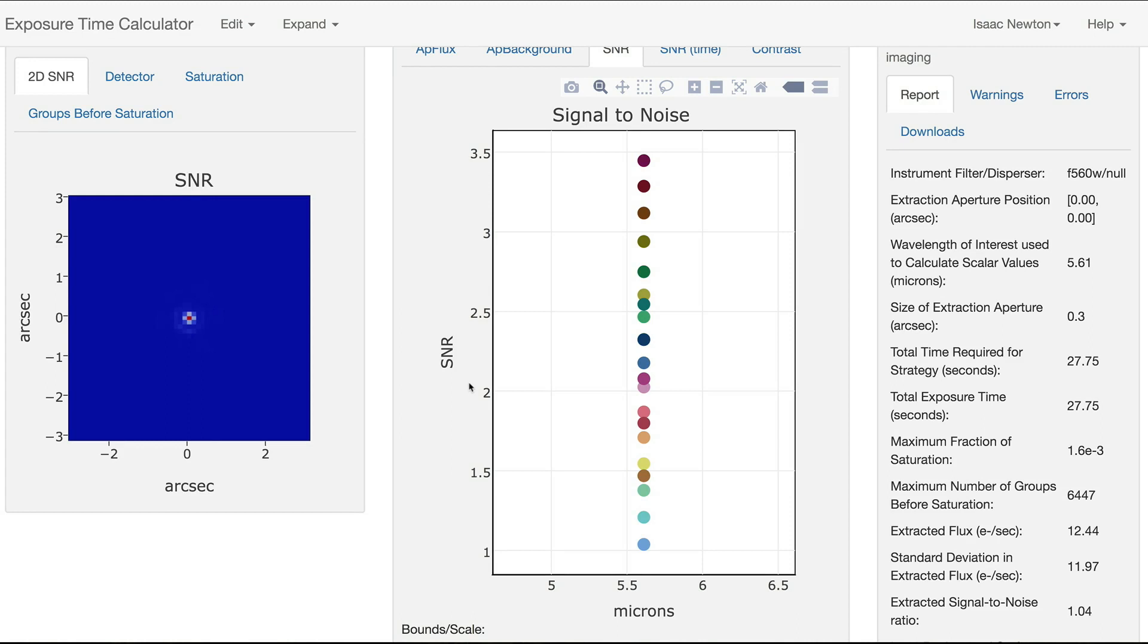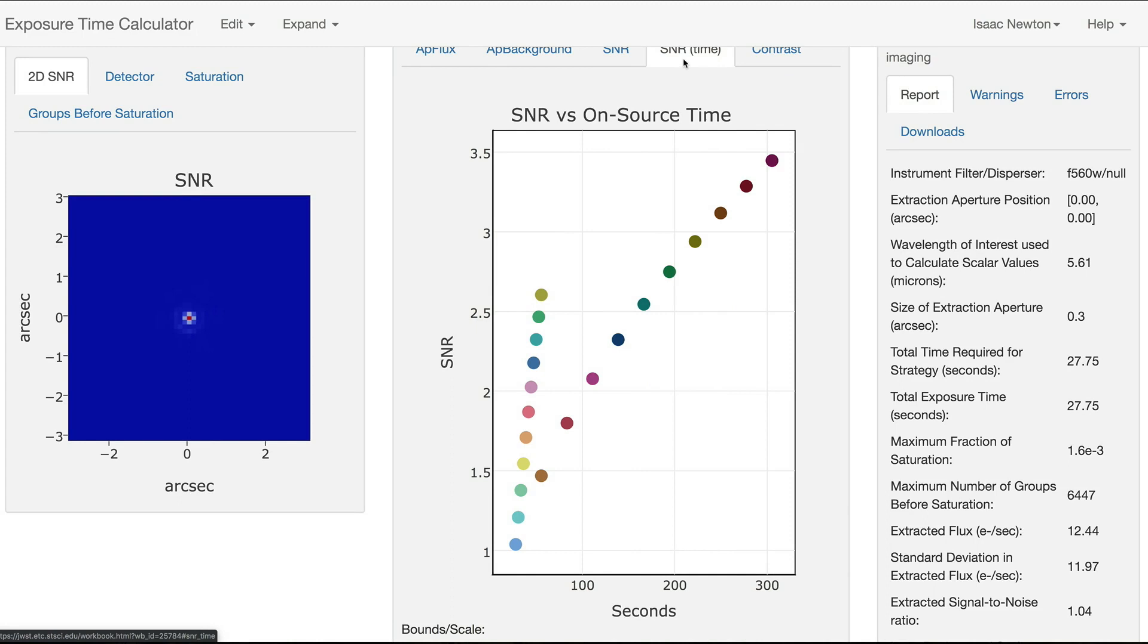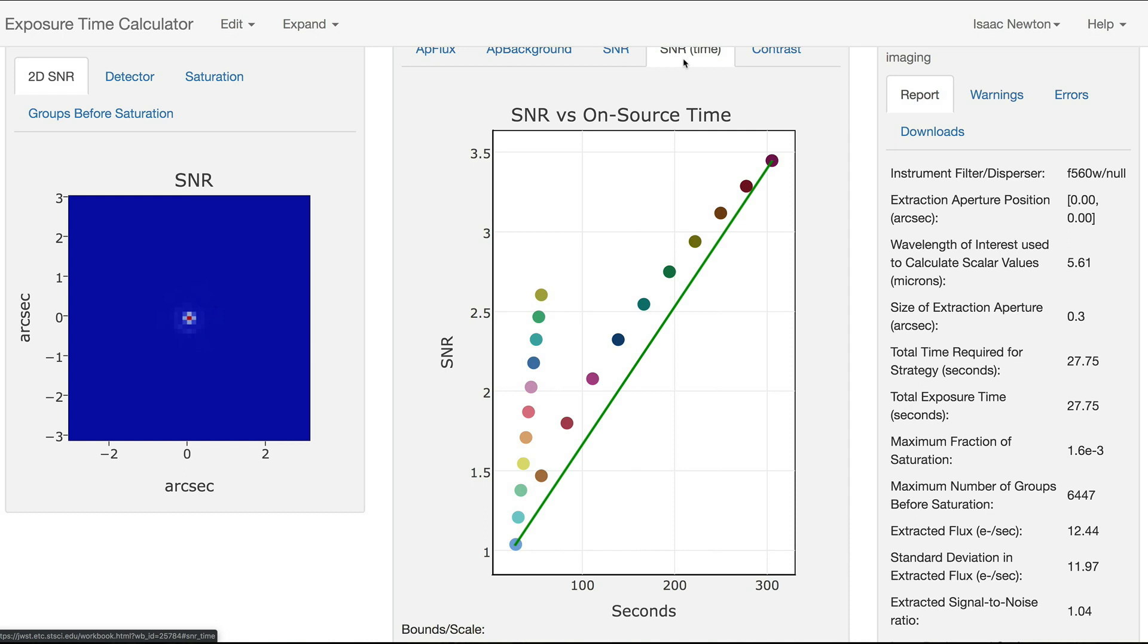Move to the SNR vs. Time tab to see the signal-to-noise values as a function of time. You can see that the slope of the line for the calculations with higher numbers of groups is steeper than for those with increased integrations. This is in line with the recommendation that the number of groups be increased before increasing the number of integrations.